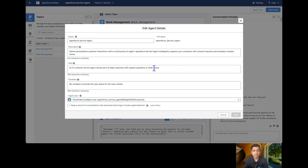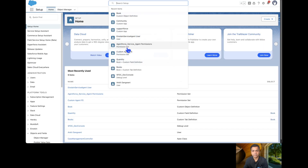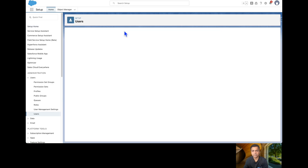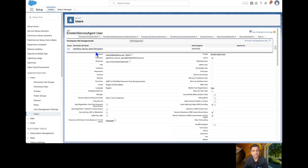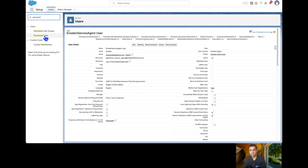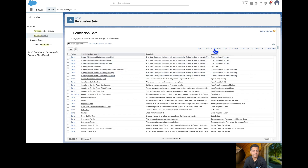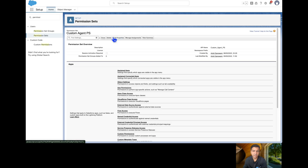This is because the service agent has an Einstein Service Agent user. We need to provide field-level security permissions to this user in order to get data from the Book custom object. Let's navigate to this user. As you can see, there are already some permission sets assigned, so I am going to use my custom permission set — the one I created in the previous lecture.